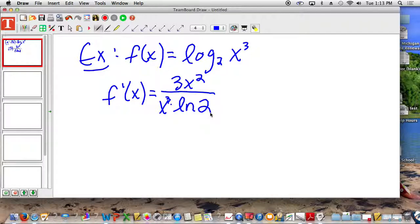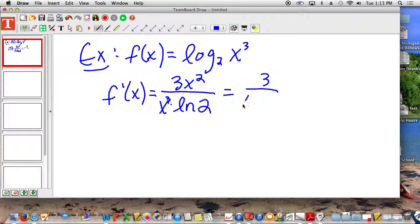Let's simplify it now. How do you simplify 3x squared over x cubed? What's going to be left on the top? A 3. What's going to be left on the bottom? An x. And the ln of 2.